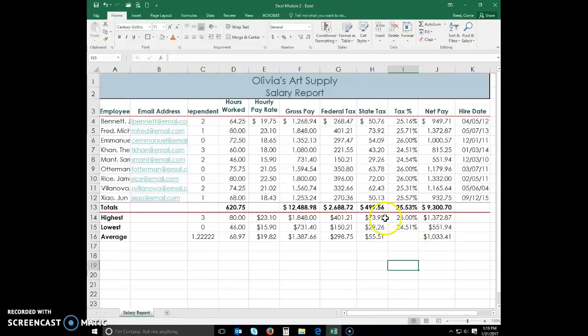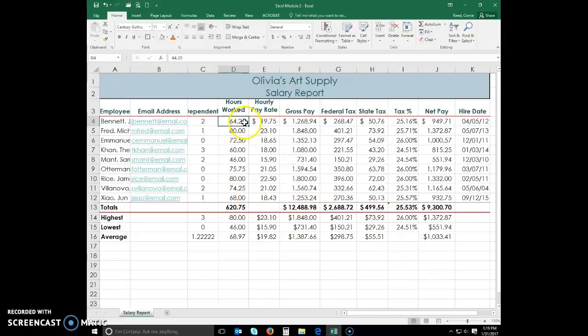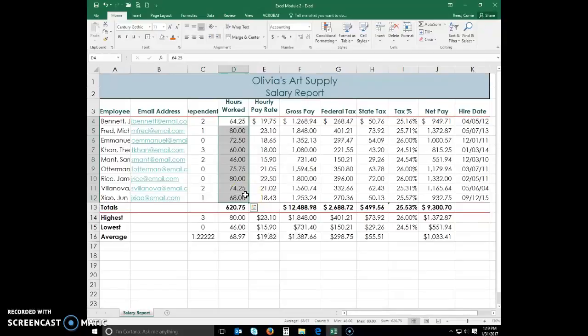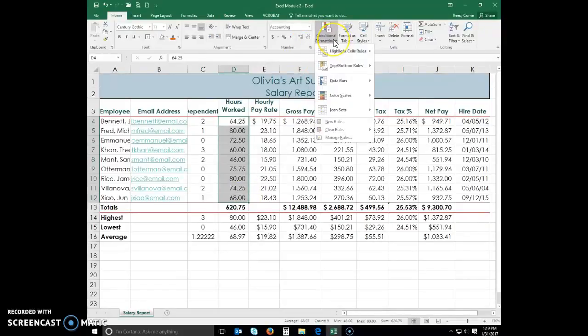To apply conditional formatting, select the range D4 through D12. Click the conditional formatting button to display the conditional formatting menu. Click new rule.